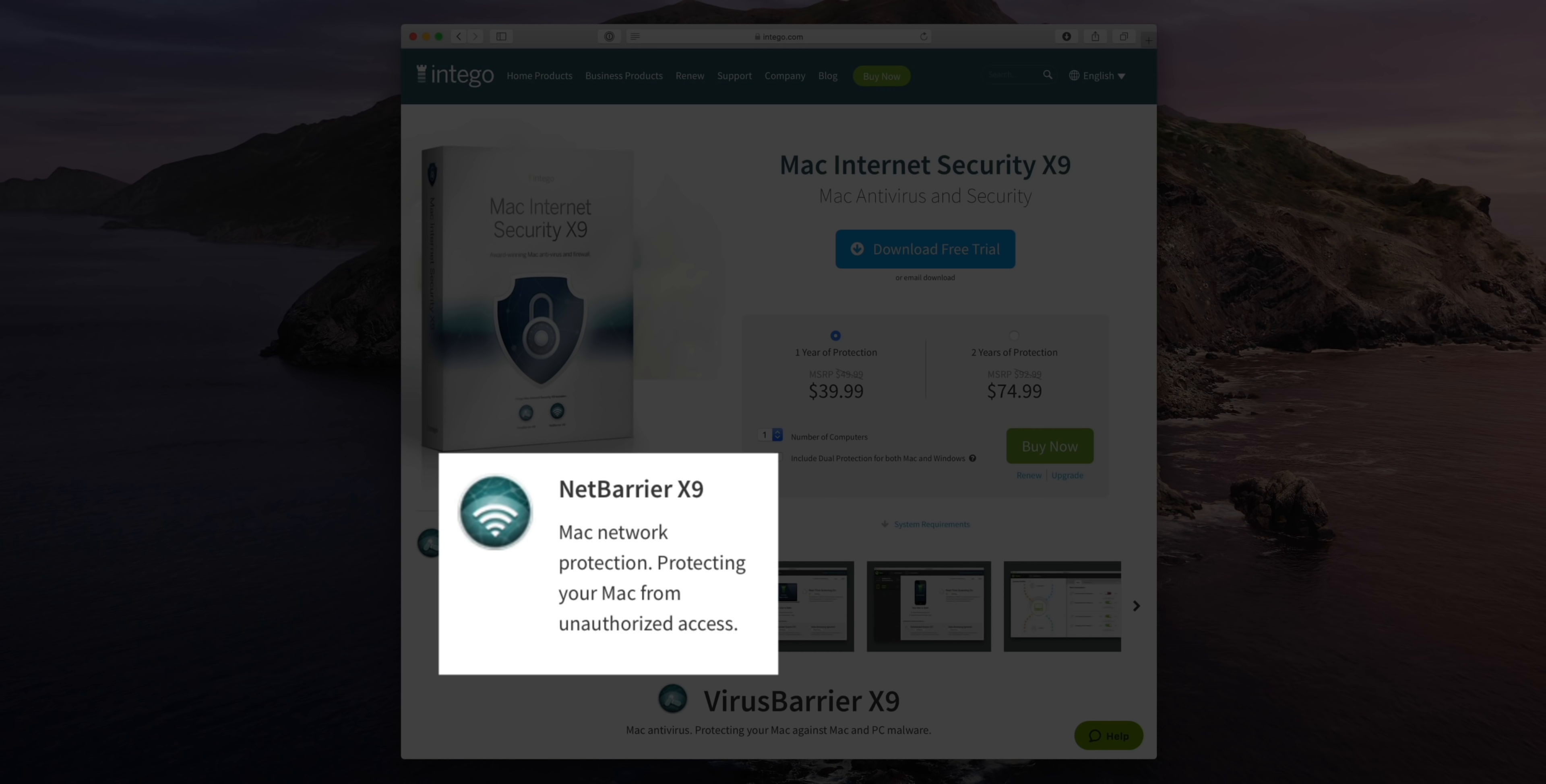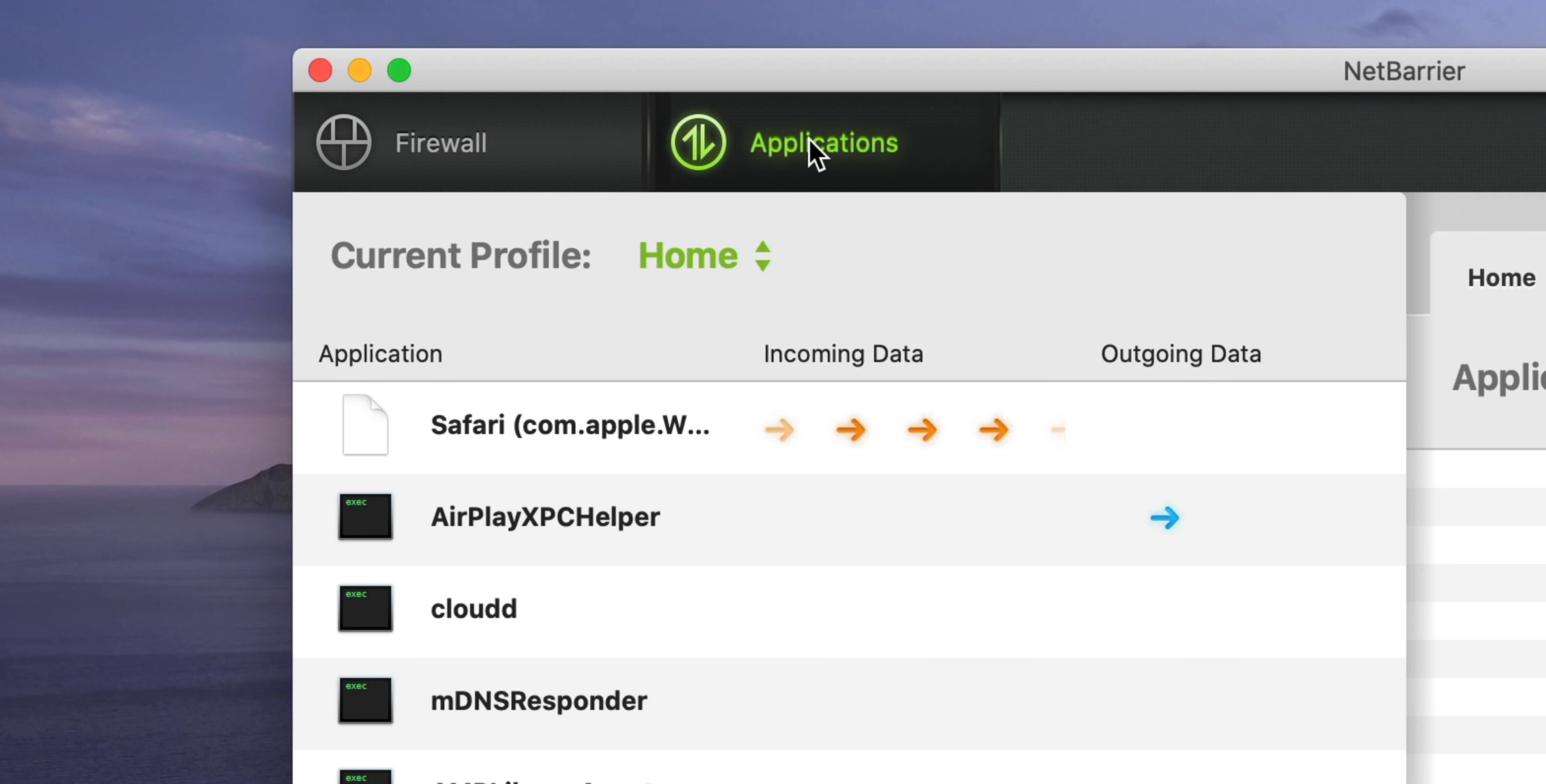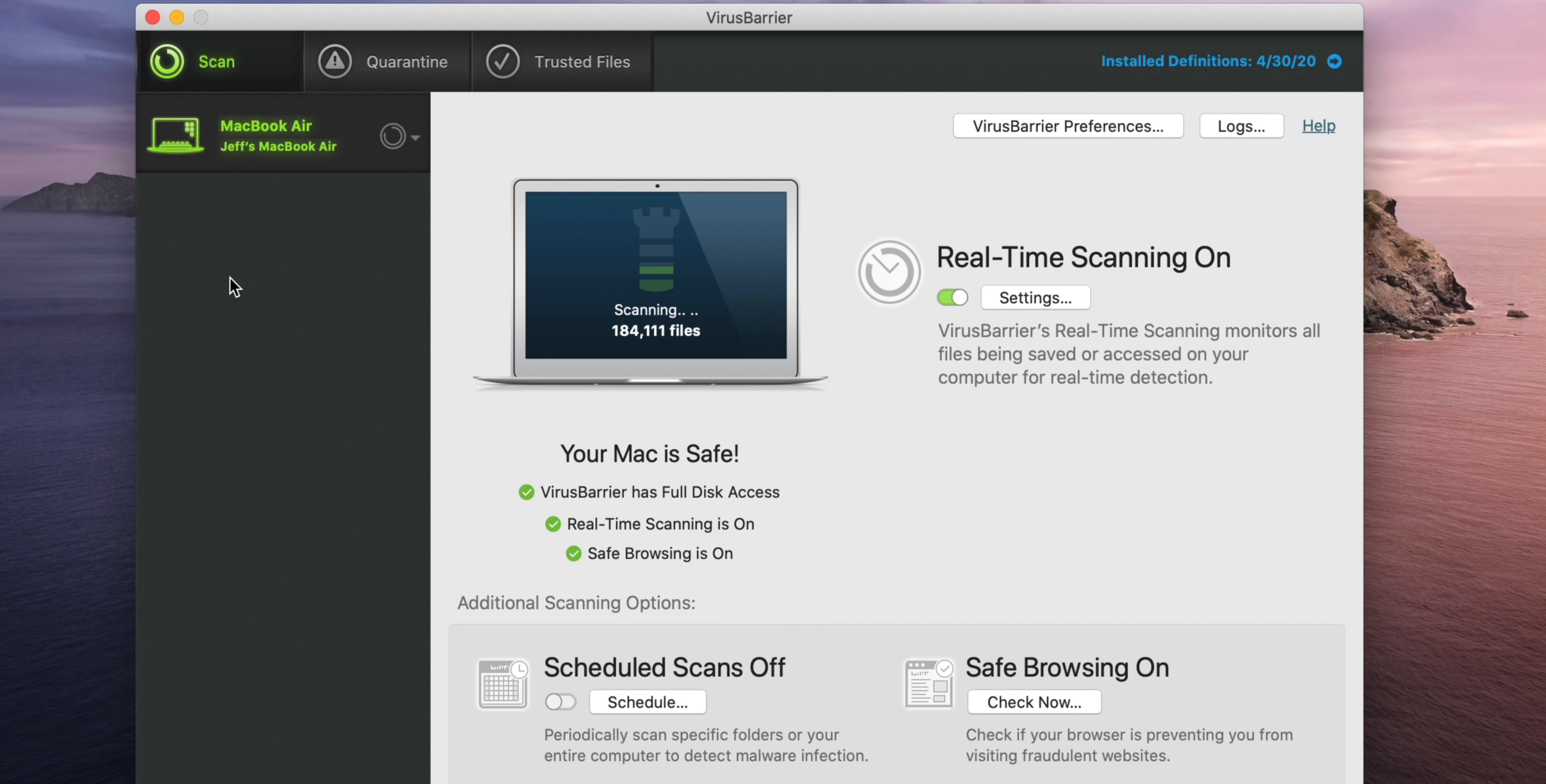The bundle also includes Net Barrier, a two-way firewall that not only prevents incoming attacks on your network, like Apple's built-in firewall does, but it can also alert you when apps on your Mac try to phone home and potentially violate your privacy. Get 50% off Intego's Mac Internet Security X9 bundle today by visiting the link in the description.